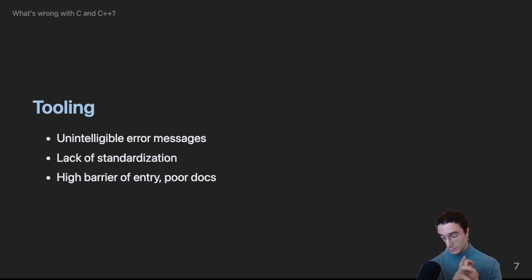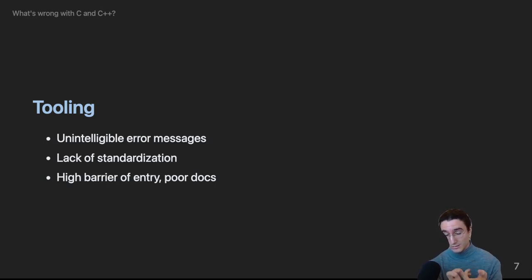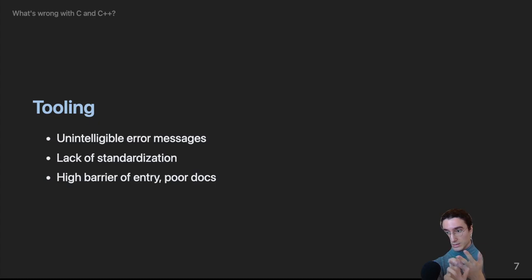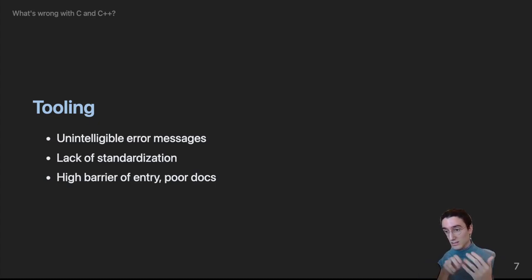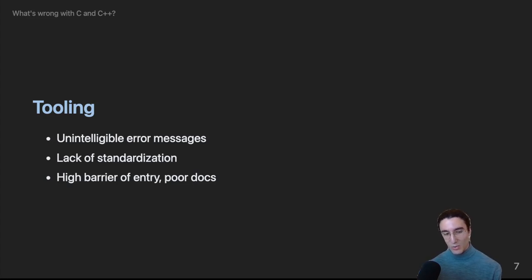From the top of my head I can name five competing build systems and they're all awful. So you have POSIX make, GNU make, which is different, AutoTools, Xmake, CMake, Ninja, there's more. They're all awful. I do not wish this pain on my worst enemies. It's that bad.